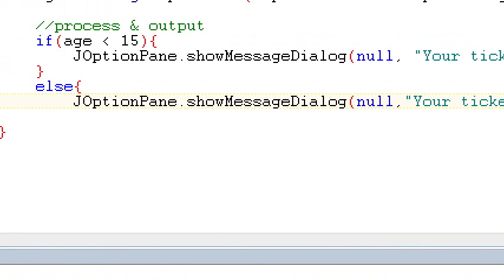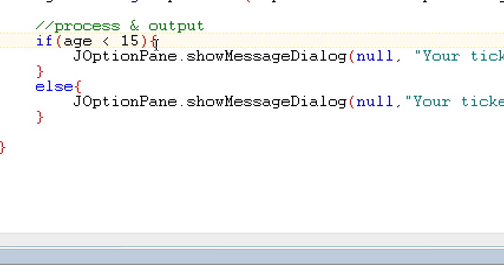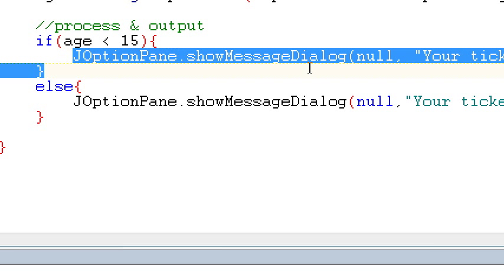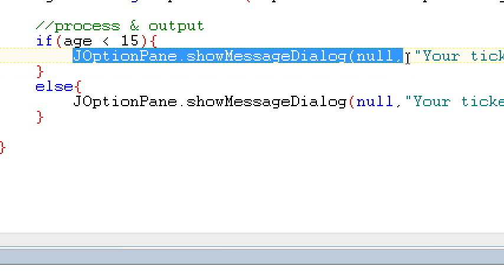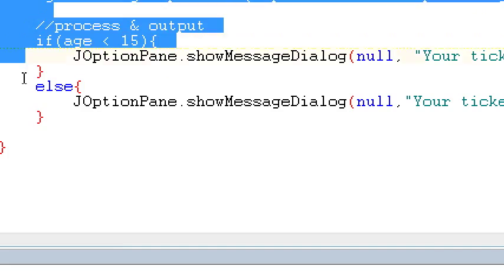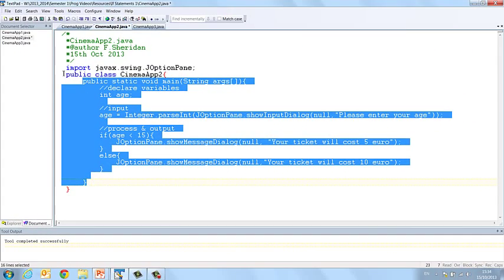And then remember to close your curly bracket. So this is again where your indenting of your code becomes very important because you'll see we have curly brackets all over the place. So you need to make sure that you can keep track of your curly brackets and that you can see that your if statement, your JOptionPane is within your if statement and your if statement is within your public static void main, which is within your class.